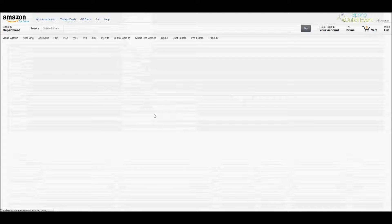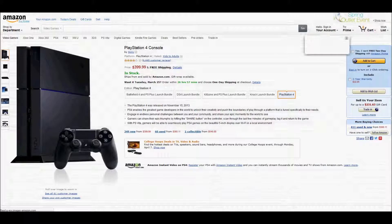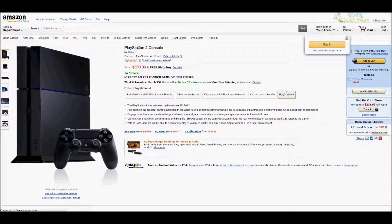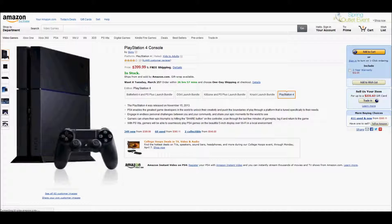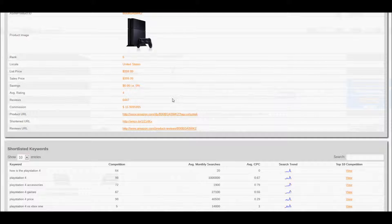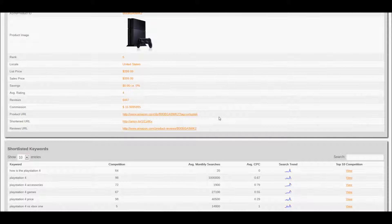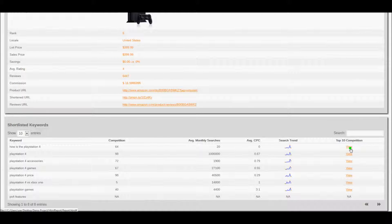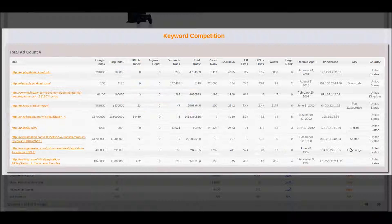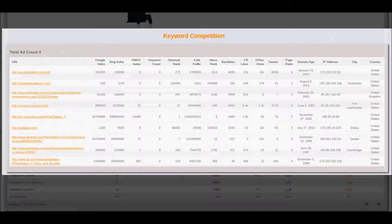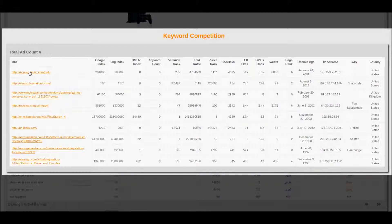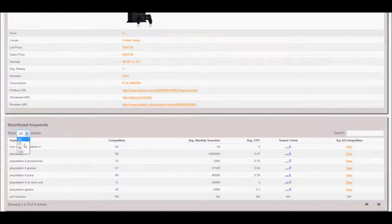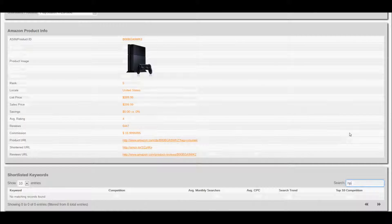When you select a product from the product dropdown, it will load all that product's details. This includes all the Amazon information with your affiliate links in the first box and the keywords and Google stats in the box below. Click on the view competition link to open up a window containing all the competitor stats for that keyword. The keywords table is paginated and contains a search filter.